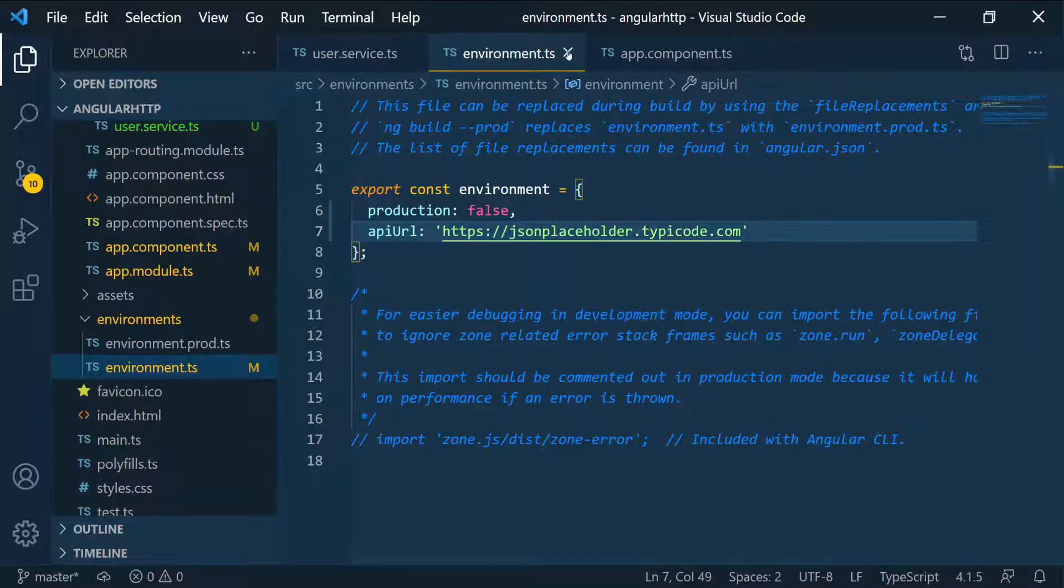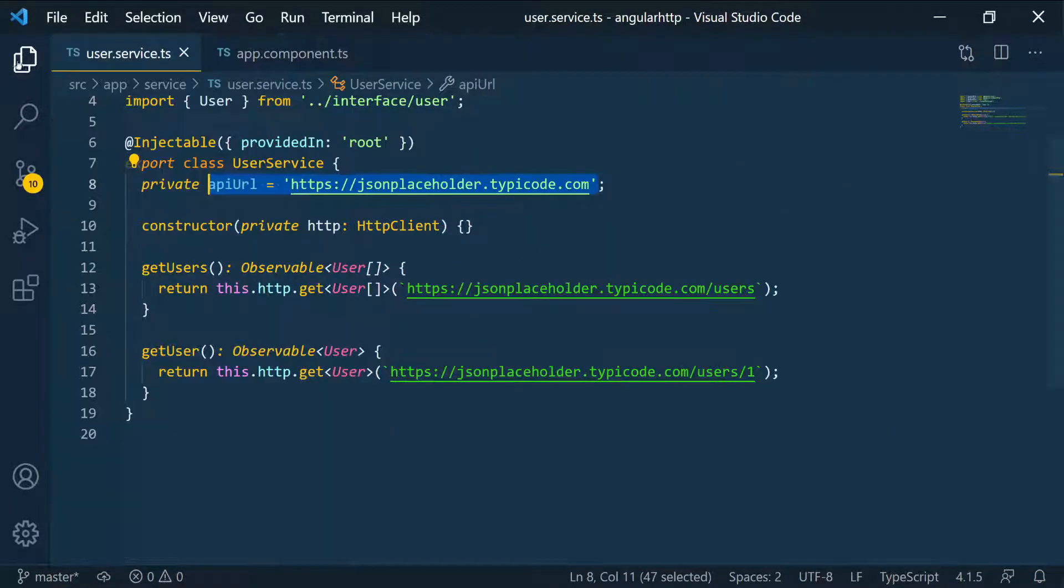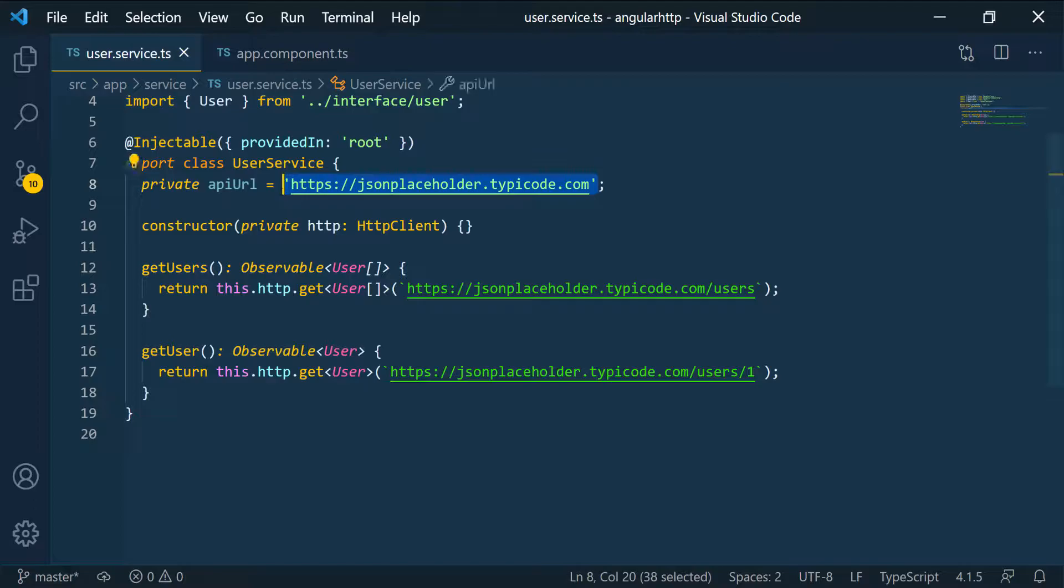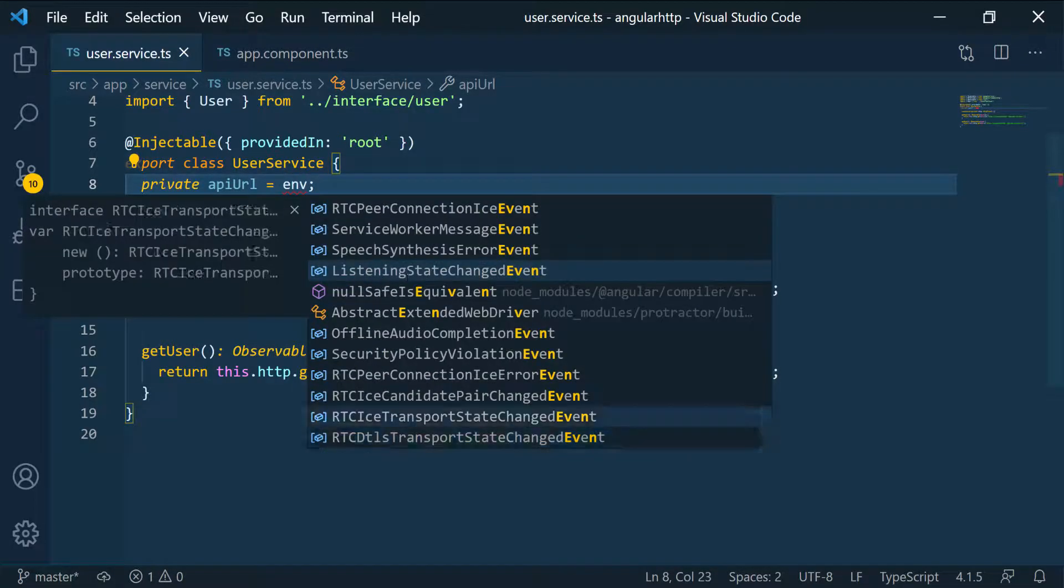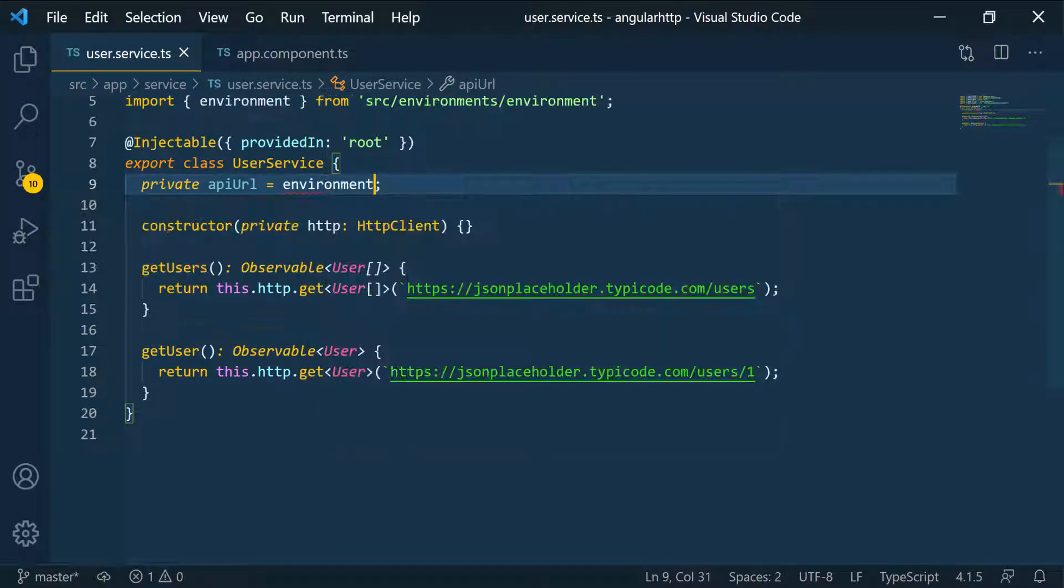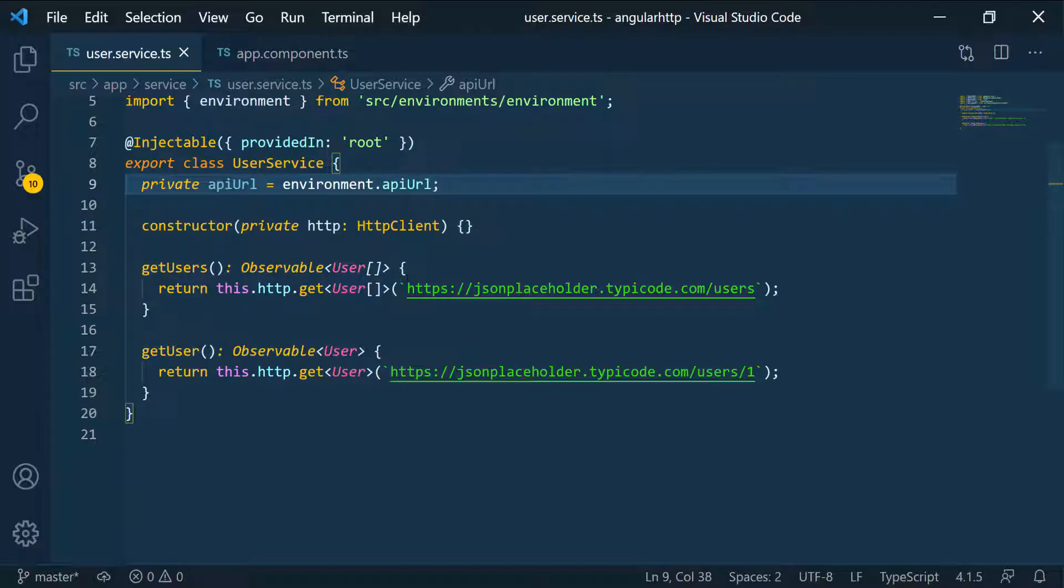Now we can just close this and collapse this back in. We can just reach to the environment and set this up. I'm going to remove this and call the environment. You can see it's coming up here, and then get the API URL. This is coming from the environment itself, the one that we just set and not from production.